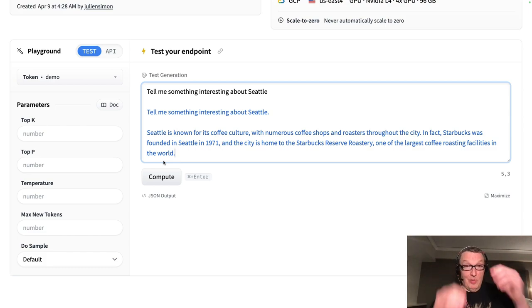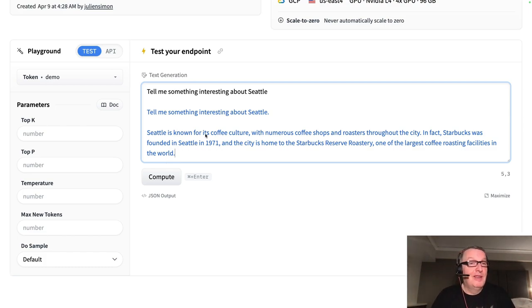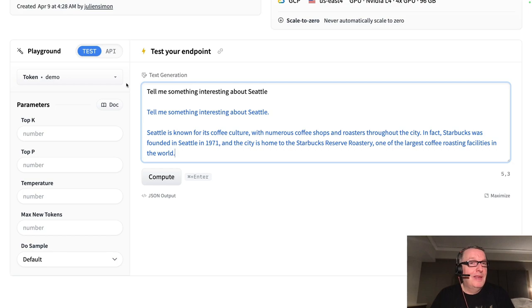All right. What did I tell you? Starbucks. Horrible coffee. So hopefully there's something more interesting in Seattle than Starbucks. Anyway, playground. Let's try the API.